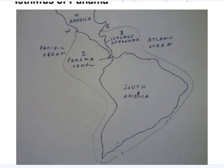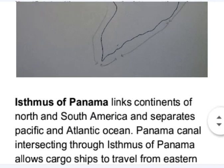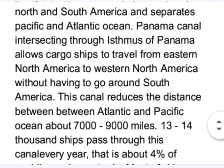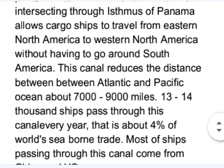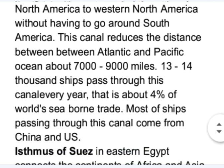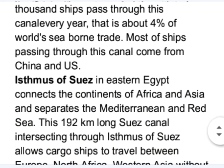If the Panama Canal did not exist, ships would have to go around South America while traveling from the Atlantic Ocean to the Pacific Ocean and vice versa. This canal reduces the distance between the Atlantic and Pacific Oceans by 7,000 to 9,000 miles. About 13,000 to 14,000 ships pass through this canal every year, which represents about four percent of the world's seaborne trade. Most ships passing through this canal come from China and the US.